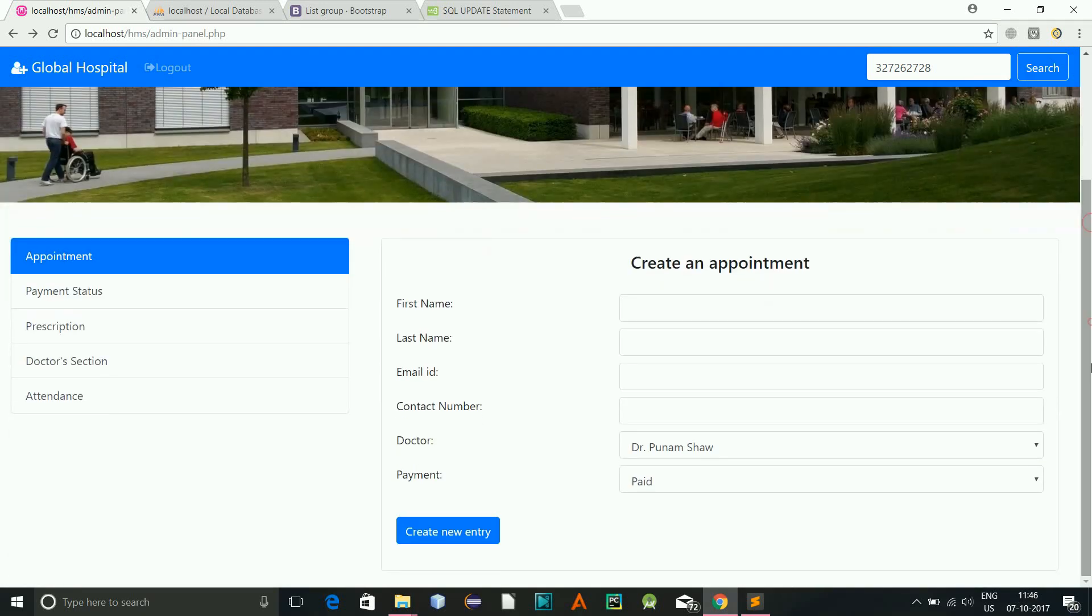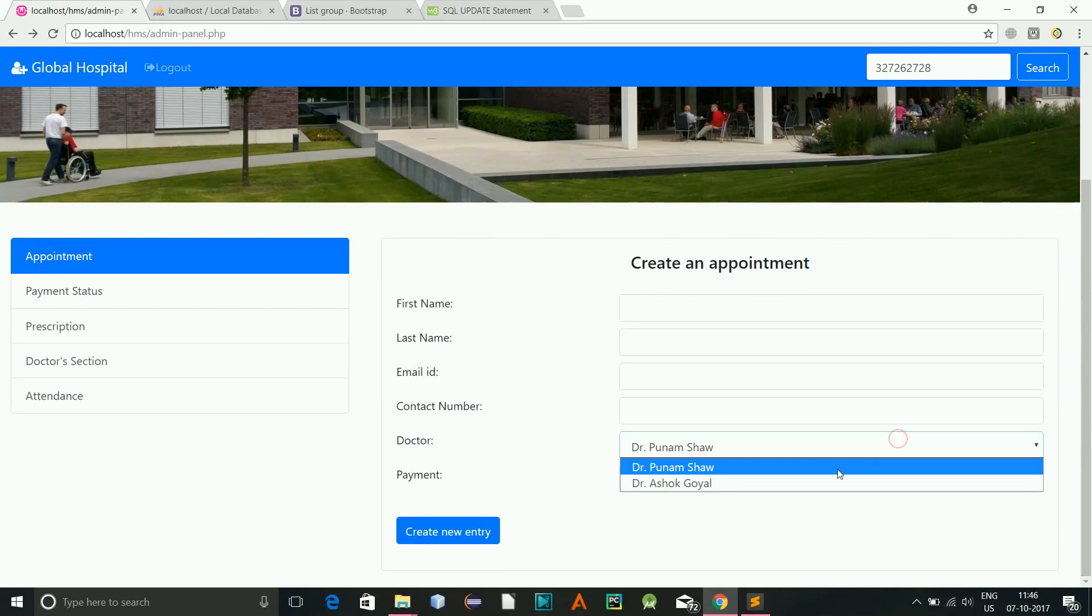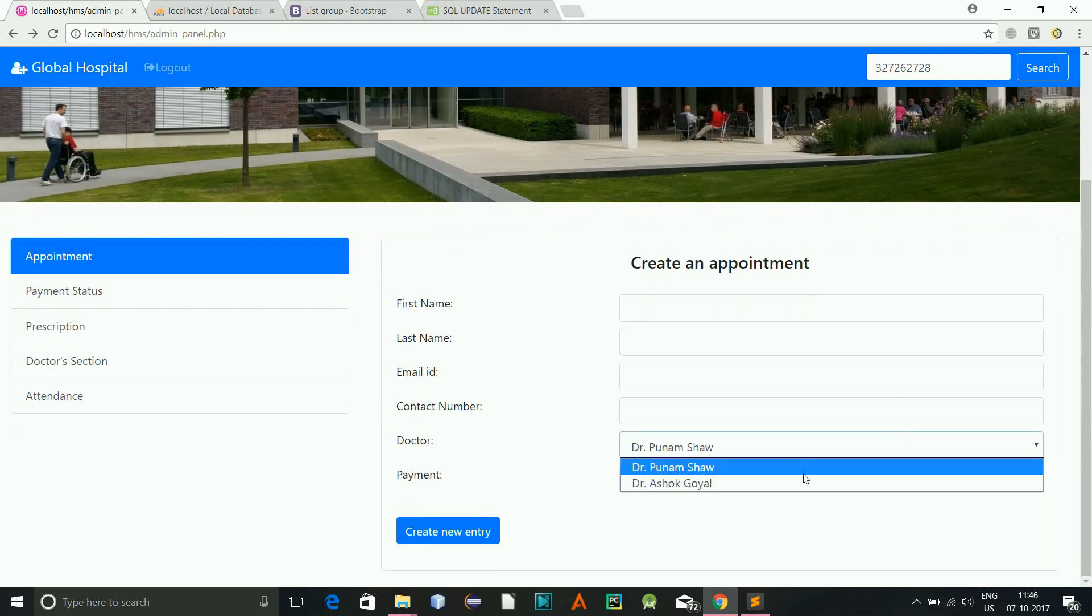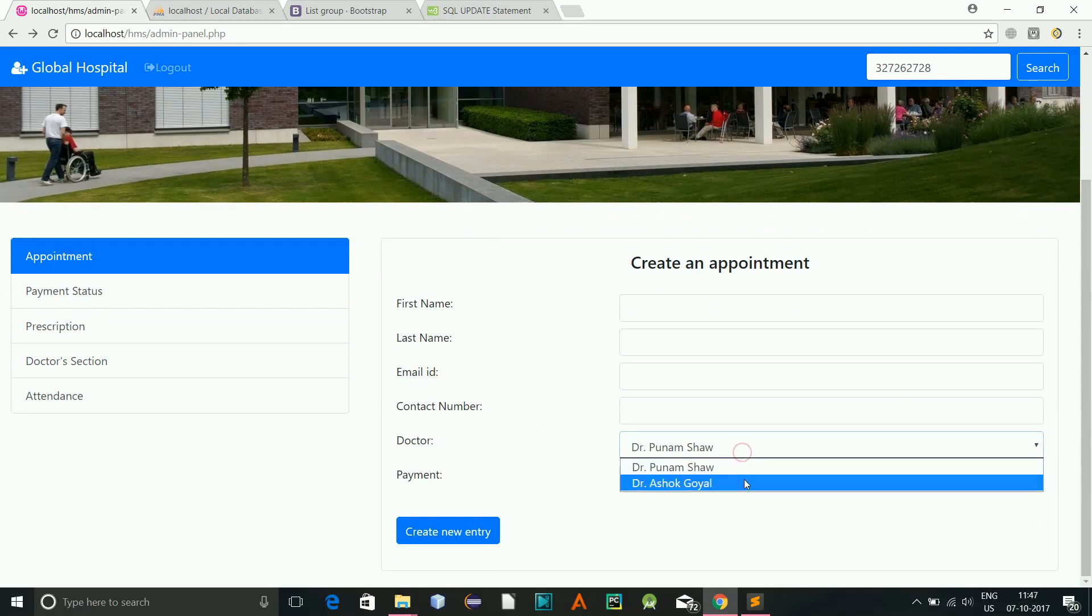In the next video I will show you how to dynamically take the values from the staff member. Remember, the staffs can update the doctor list. Thanks for watching.